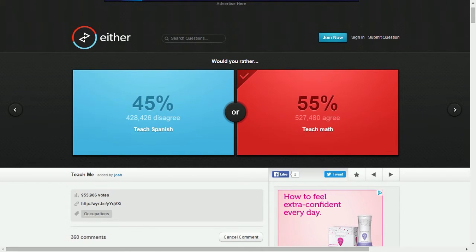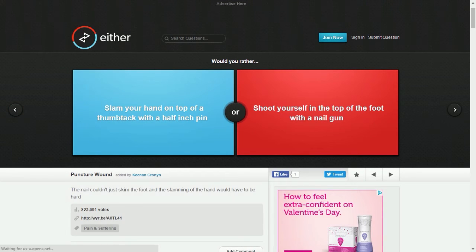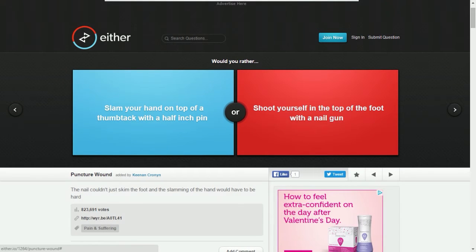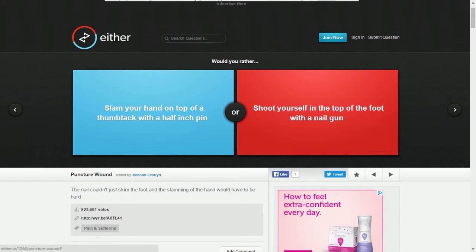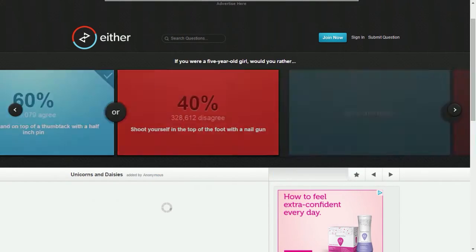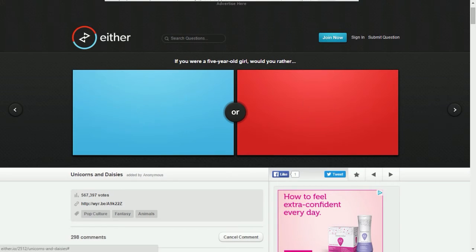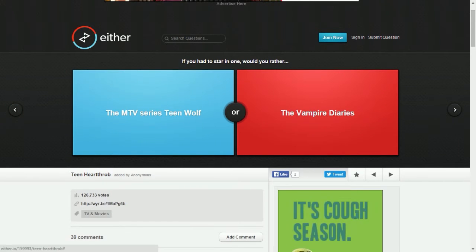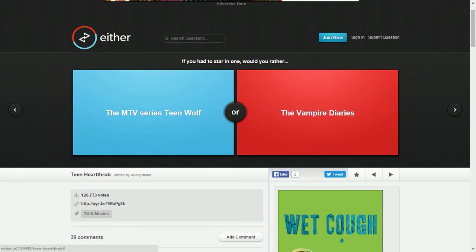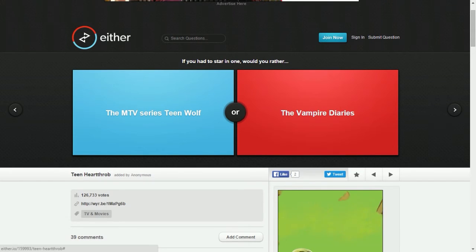Would you rather slam your hand on the top of a thumbtack with a half inch or shoot yourself on the top of the foot with a nail gun? If you were a five-year-old girl, would you rather be a mermaid or a princess? Princess, I wouldn't be swimming in the sea with all those fishes and the poop of the fishes. If you had to star in one, would you rather the MTV series Teen Wolf or Vampire Diaries? I haven't watched either one.